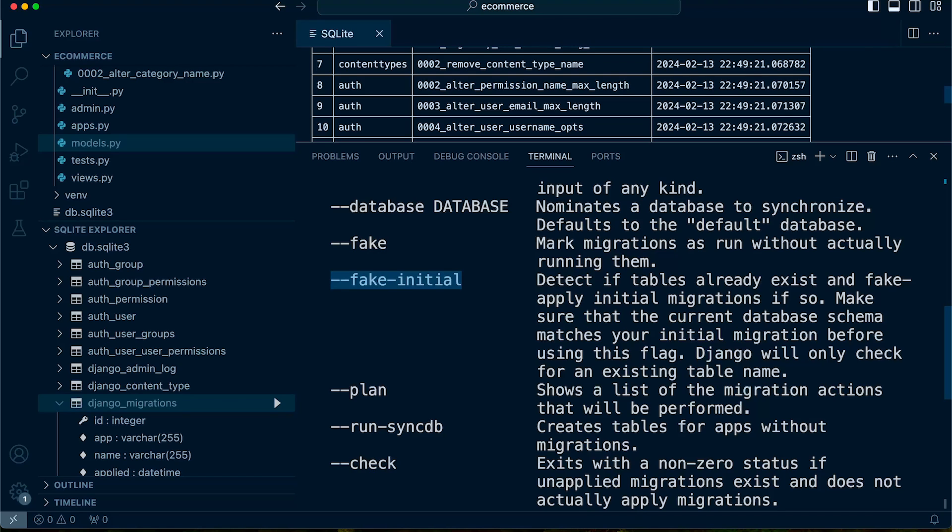you could then potentially utilize fake initial to actually apply those migrations to mirror what you've changed in the database or what has already been changed in the database, reflecting that new app that you're creating. But of course, you're not actually applying that to the database.